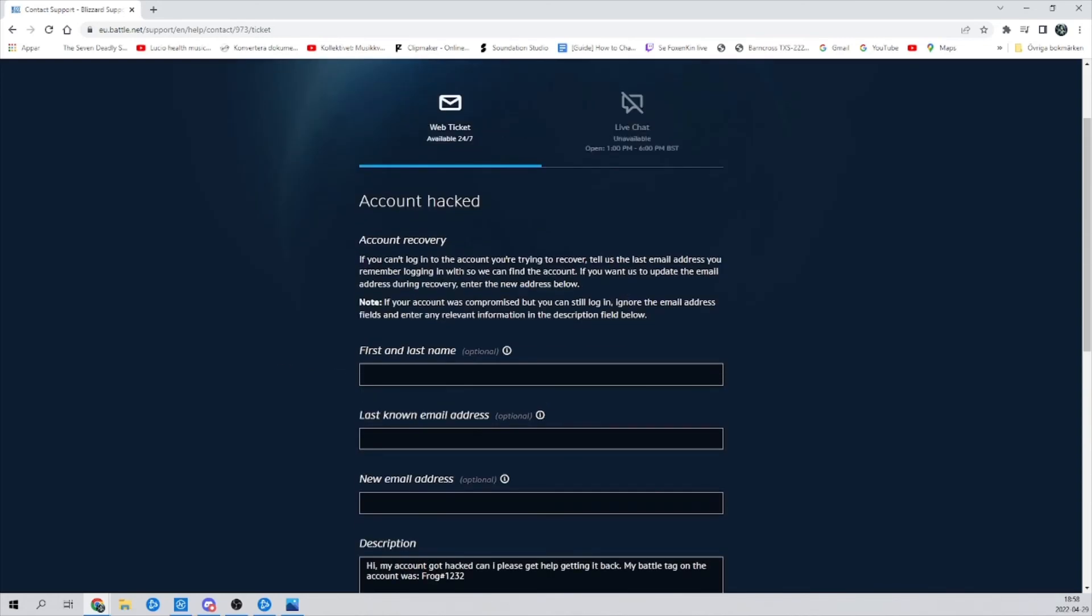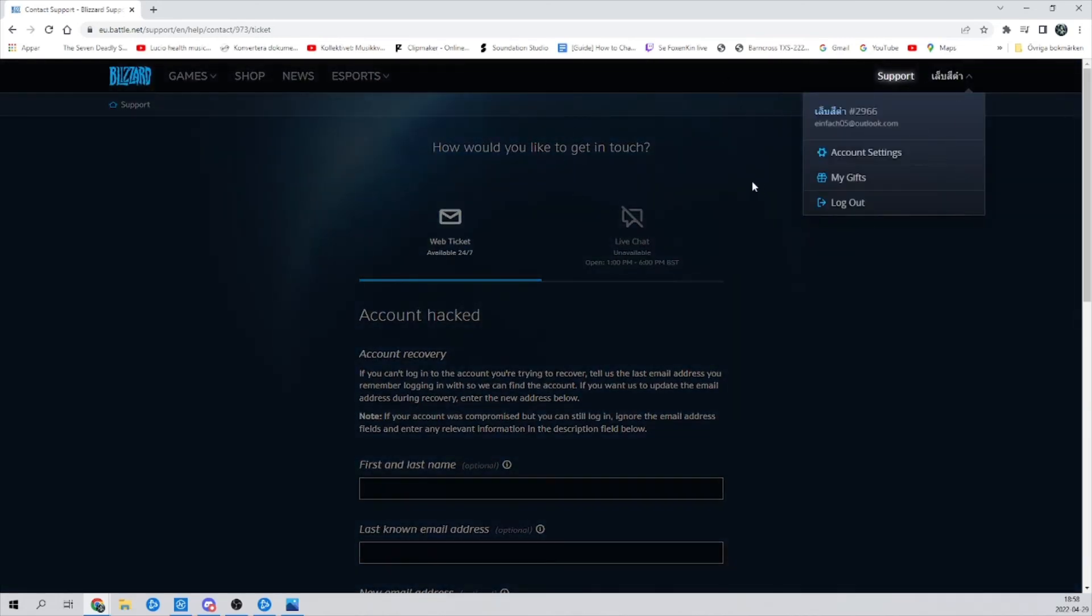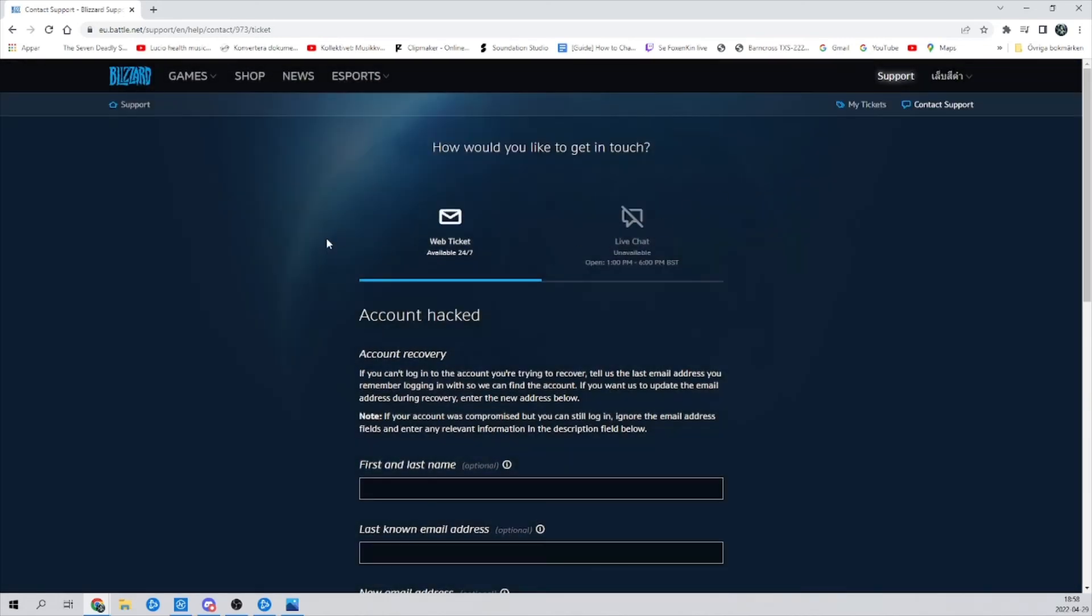And then you can log in to your account that you created like the next day or something. And they should be answering. So yeah, that's a quick tutorial on how to recover your Blizzard account. See you later.